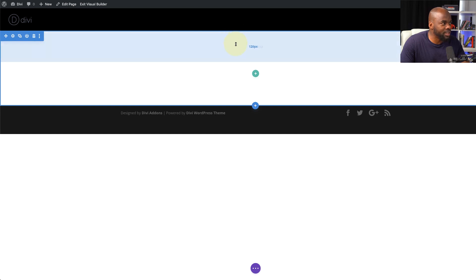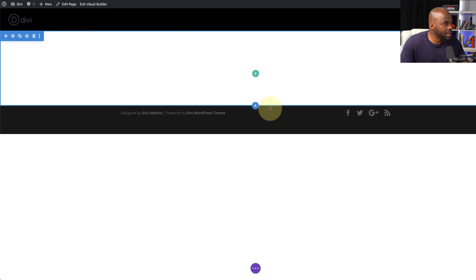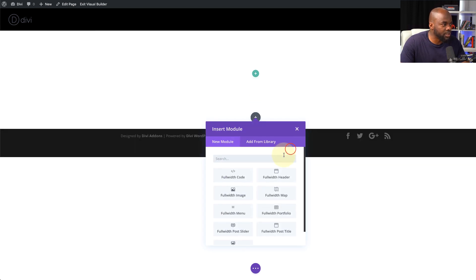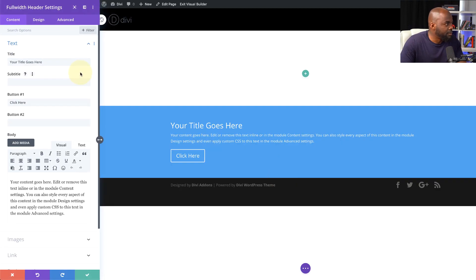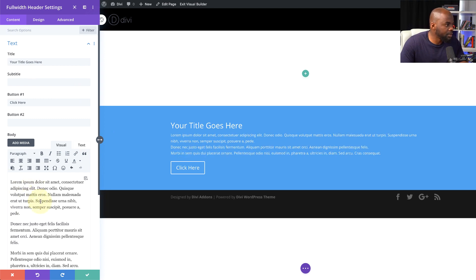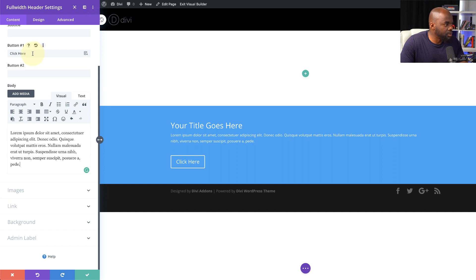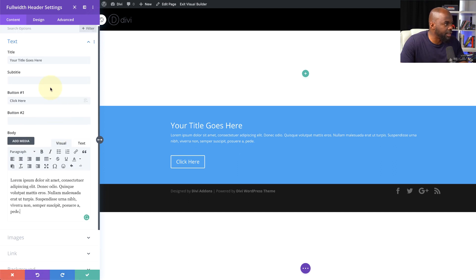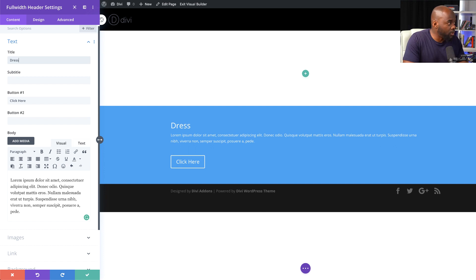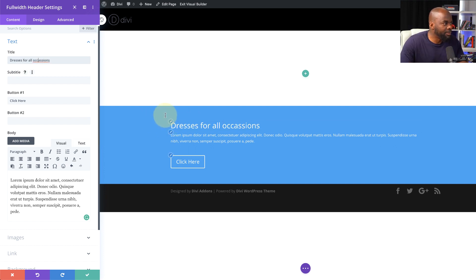Before I continue — do you see that my global defaults are now taking effect? At the top we have 120 and on the bottom 80 for all my sections. What we need here is a full-width header, so I'm going to choose the full-width header option. We're going to start adding all our content in. I'll start with my description text — I'll paste it in. For the button, I'll just say 'click here.' For the title, I'm going to say 'Dresses for All Occasions.' Since this will only be used once, I won't bother making it a global item.